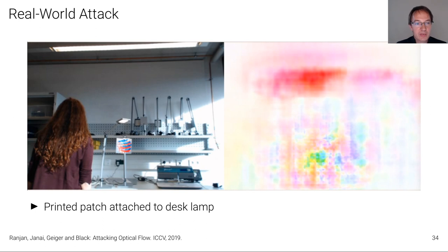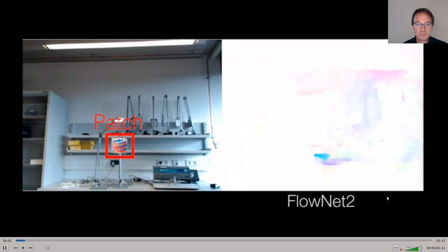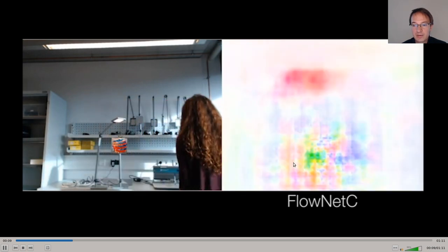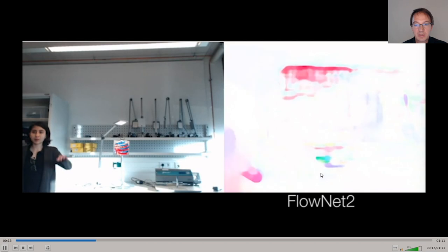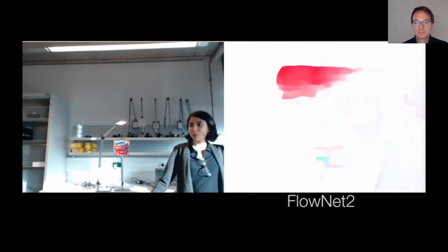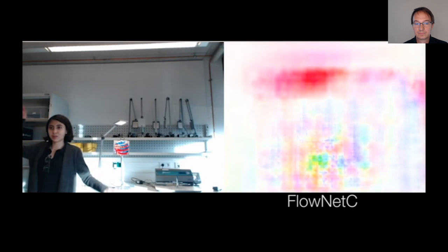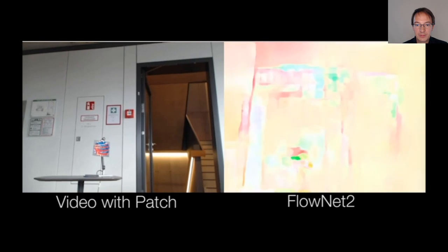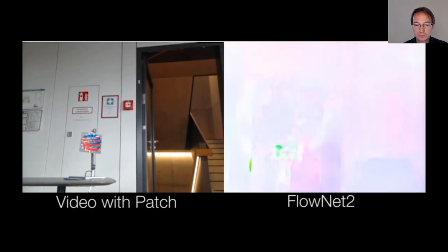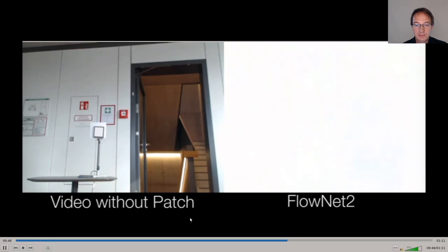We also did a physical world experiment: we printed the patch and took a video to demonstrate that this attack works in the real world. With the patch visible in the center, the optical flow result is heavily compromised, but the result is fine when a person moves in front of the patch. It also works for a moving camera — here we see FlowNet2's result when the camera is moved, and the same result without the patch.